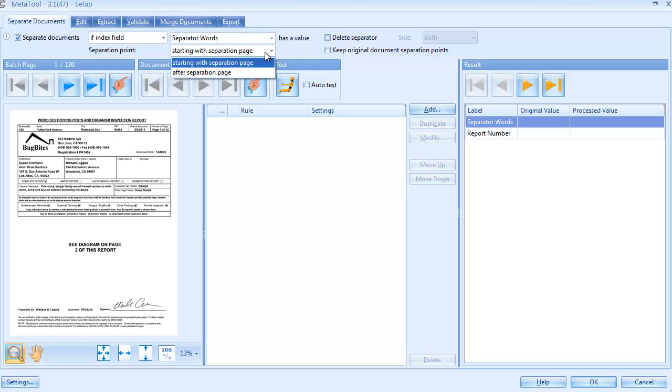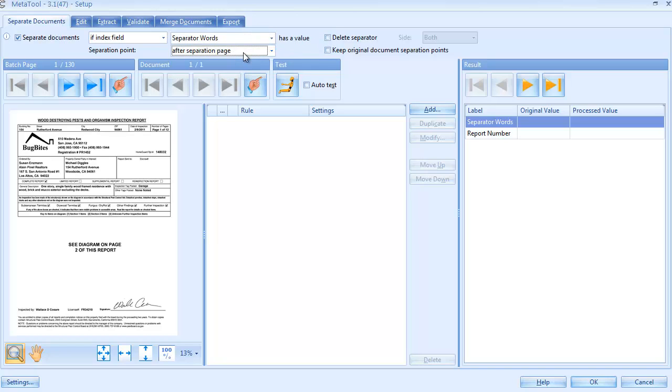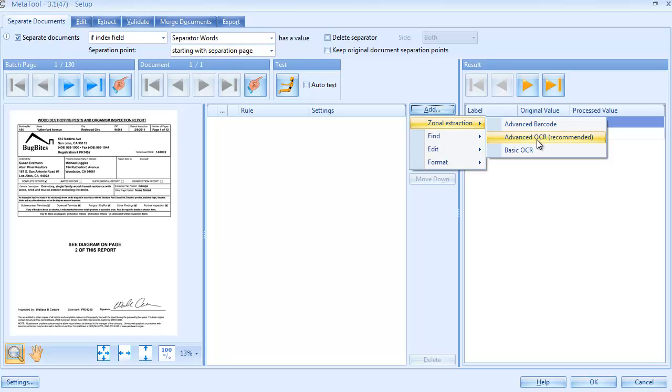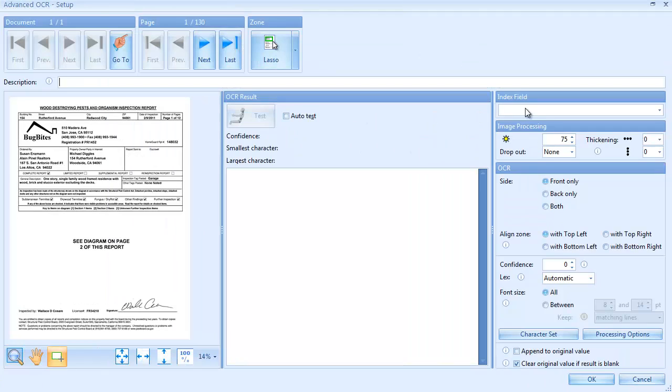If you want to separate on the last page of a document, you would select 'after the separator page' as separation point. For this job, we want to use the first page and we will use 'starting with separation page' as separation point.